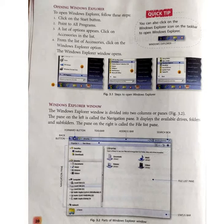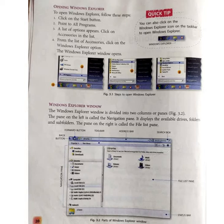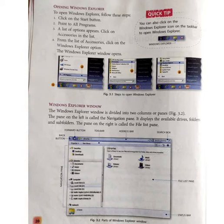How do you open Windows Explorer? To open Windows Explorer, follow these steps. Number one, click on the Start button. Number two, point to All Programs. Number three, a list of options appears — click on Accessories in the list. Number four, from the list of accessories, click on the Windows Explorer option. The Windows Explorer window opens.